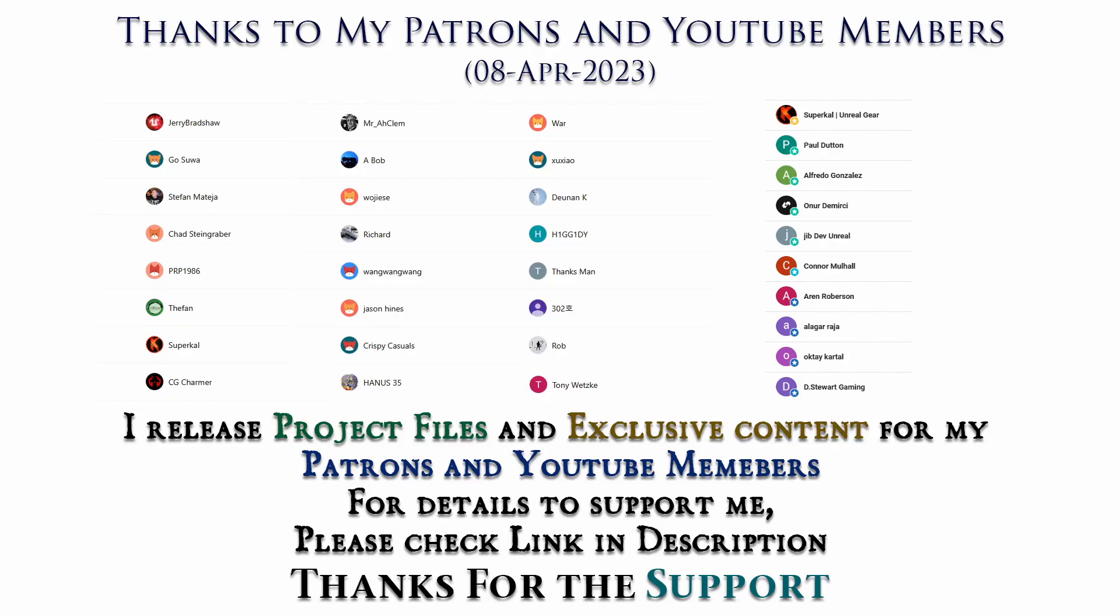Thanks to all Patreons and channel members for supporting me. I will be releasing project files to my Patreons and exclusive tutorials for channel members. For details please check link in description. Thank you.